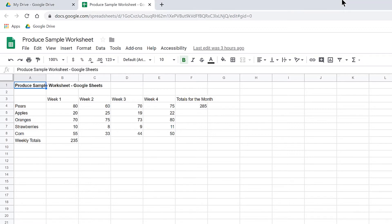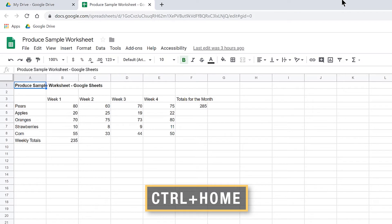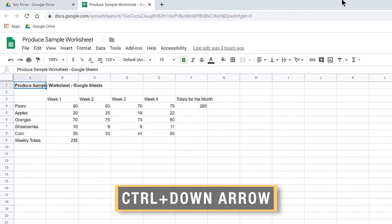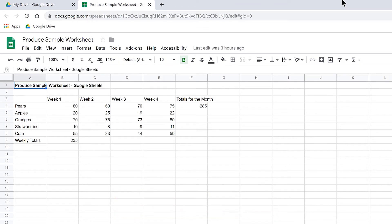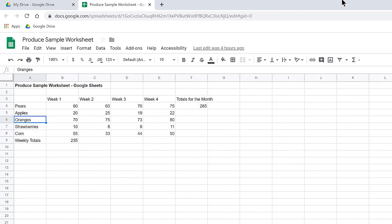If you're following along with this instructional demo, press Ctrl-Home to make sure focus is at the top of the worksheet in cell A1. I'm going to press Ctrl-Down-Arrow to skip across the blank lines and move directly to the next cell that has data in column A. I hear Pears is in cell A4, and Apples in cell A5. Continuing down: Oranges A6, Strawberries A7, Corn A8, Weekly Totals A9. Now I'm going to move focus back to cell A6 for Oranges.